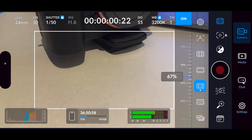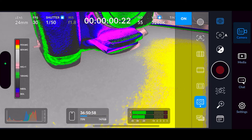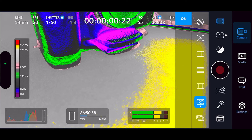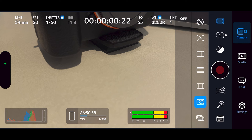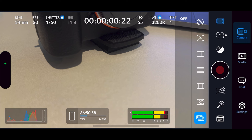Then you've got false color, which helps with exposure. You can use the chart on the left — red is way too overexposed, and purples and blues are underexposed. You can toggle it on and off with the button at the top. Then you've got your LUT upload option, which we'll come back to in more detail when we get into the back settings. That covers your overlays.